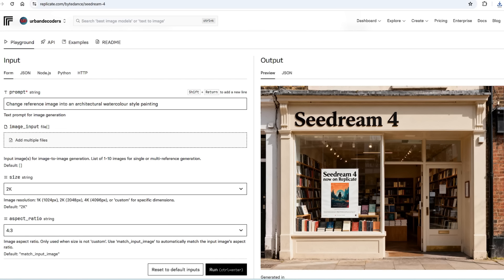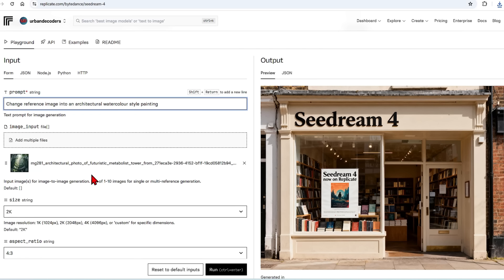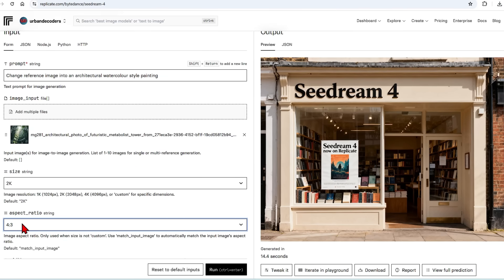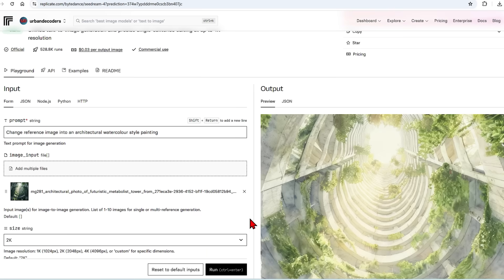If you want to use Seadream with more control in relation to size, references, and ratios, you can use it via a cloud API. Here I'm using Replicate, but feel free to use any provider you like — it costs 3 cents an image. You can type in your prompt, drop in your reference image, and select 1K, 2K, or 4K resolution, which is massive, along with your aspect ratio, and hit generate. Here we have the same artistic watercolor that we generated earlier.